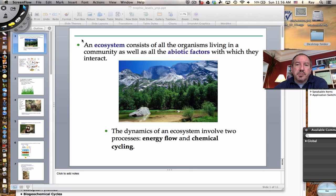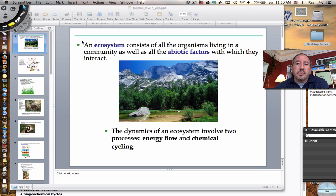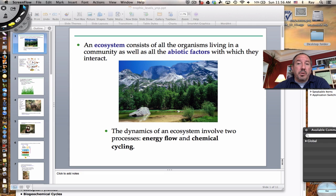Hi everyone, it's Mr. Sinti, and today I'd like to talk to you about ecosystem ecology. Ecosystem ecology is where it's all at. In other words, it's the culmination of populations and community.